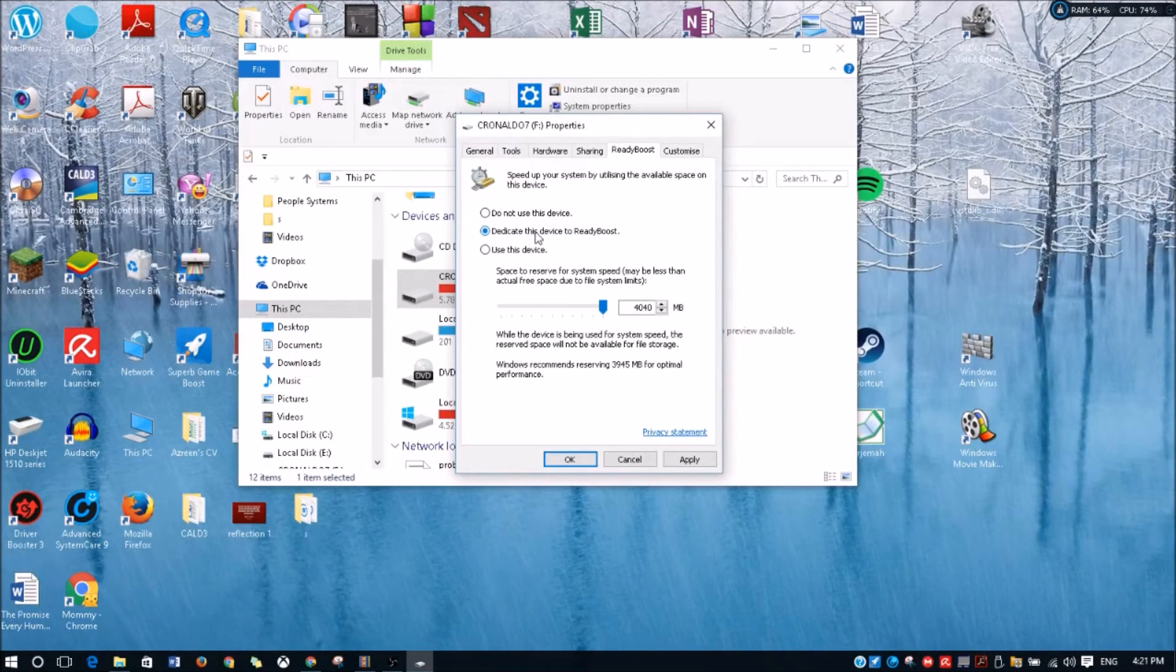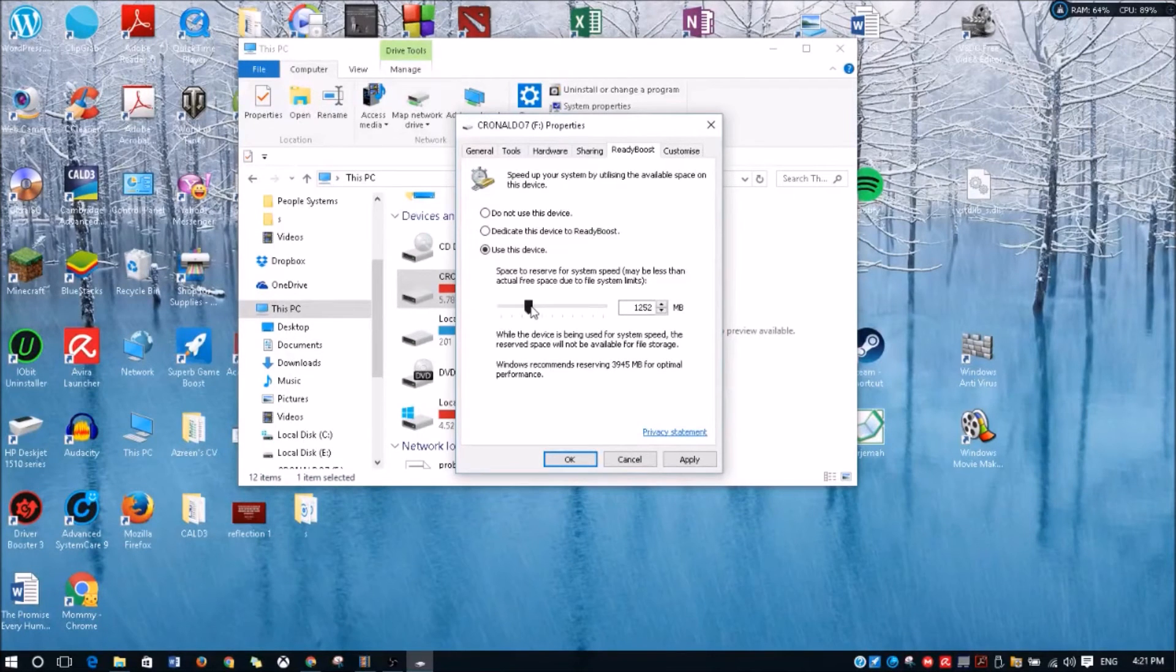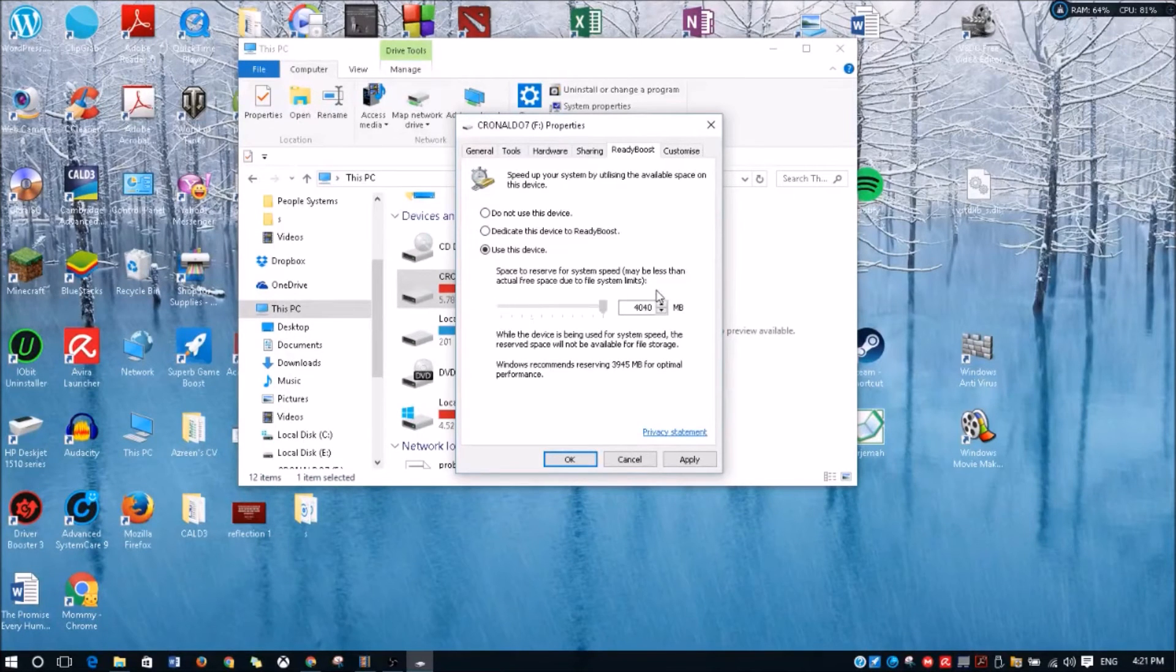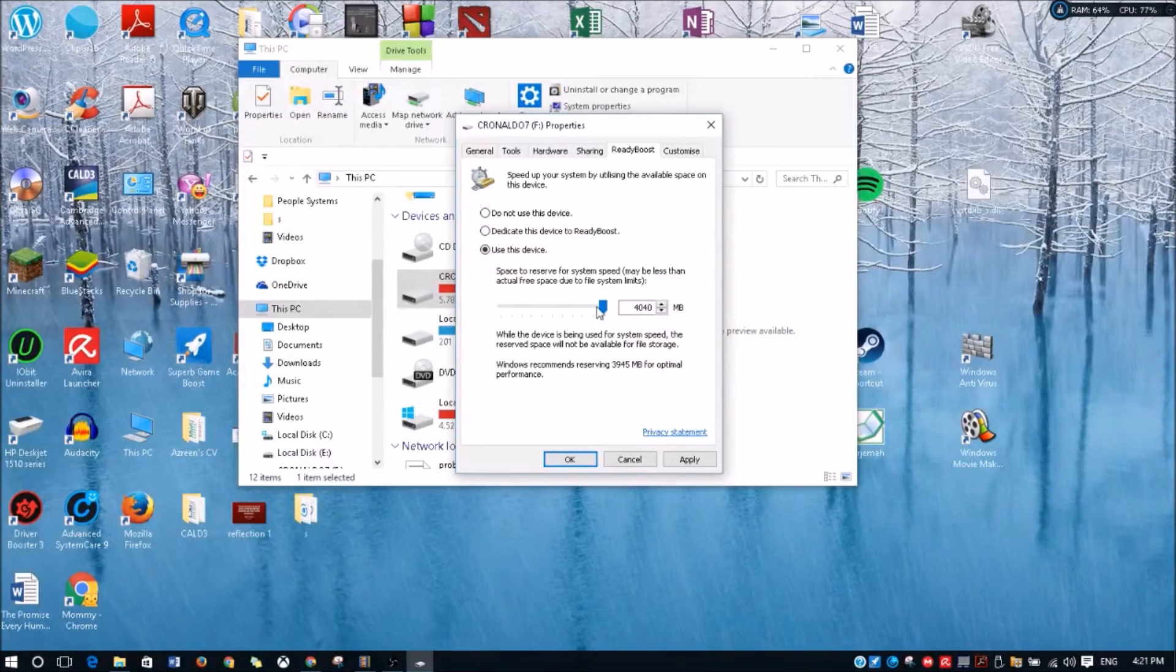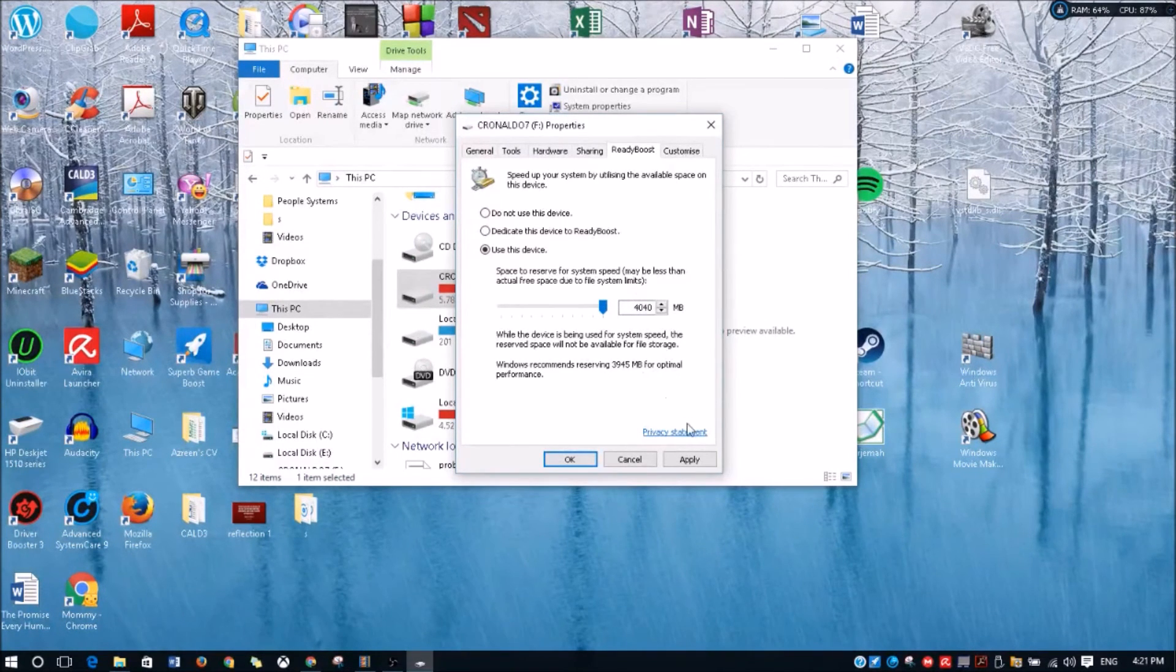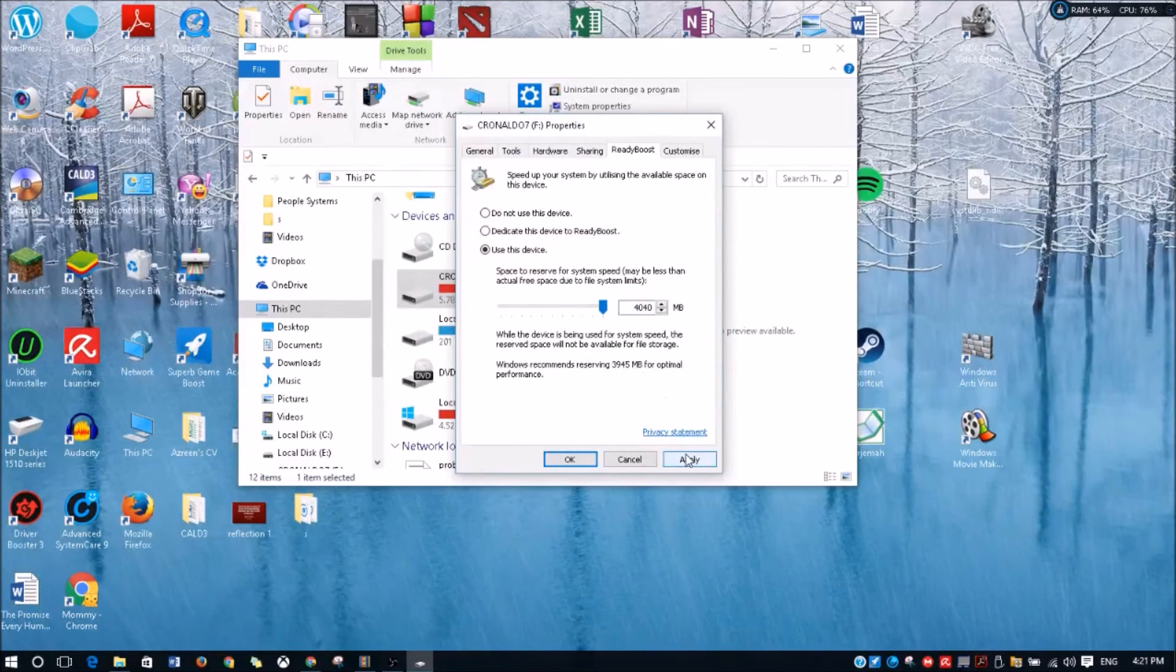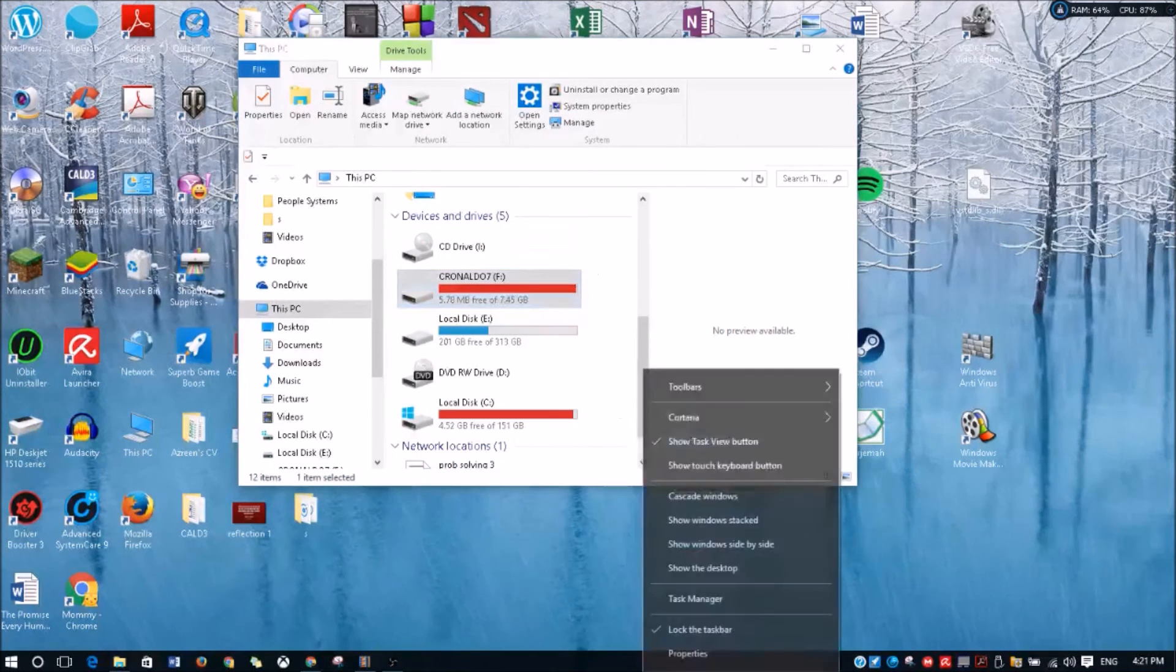Use this device - this is how much RAM you want to set for your drive, for this PC. So you set that, click on Apply. What this does is actually it increases your virtual RAM.